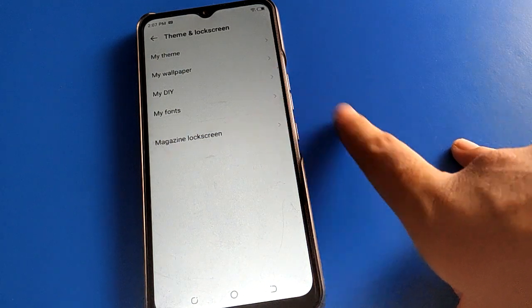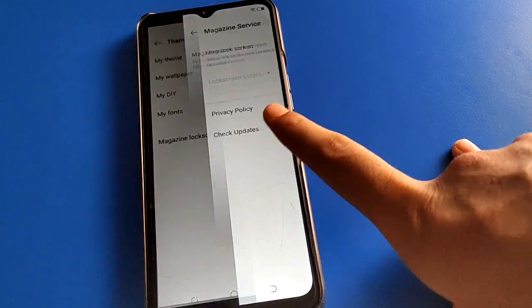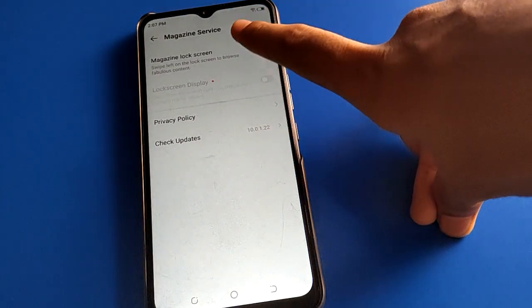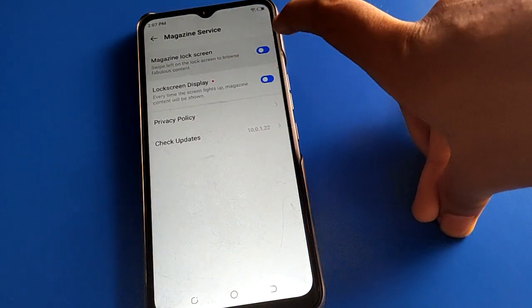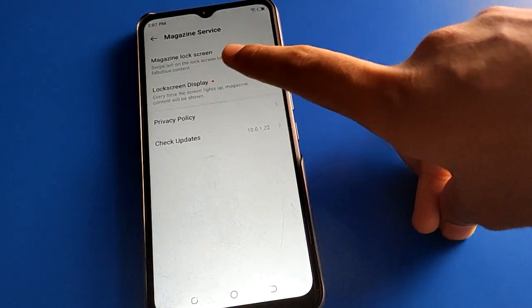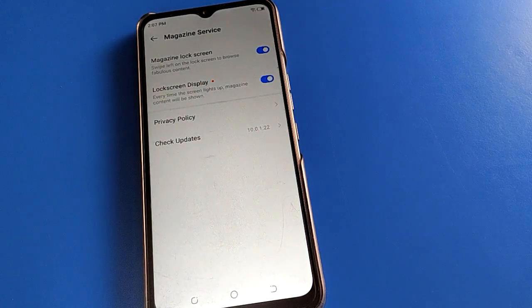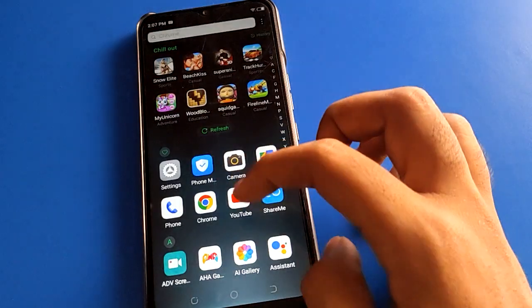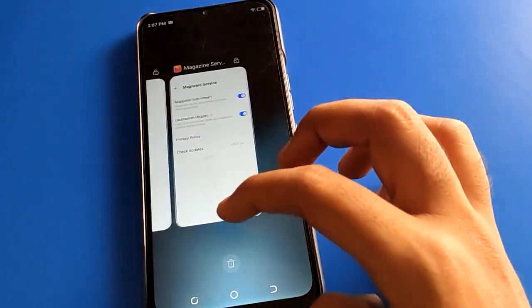Click here on the magazine lock screen setting, and turn on the magazine lock screen. After turning it on, turn off your Techno mobile screen.